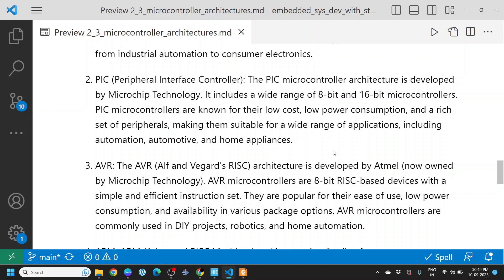AVR. The AVR, Alf and Vegard's RISC architecture, is developed by Atmel, now owned by Microchip Technology. AVR microcontrollers are 8-bit RISC-based devices with a simple and efficient instruction set. They are popular for their ease of use, low power consumption, and availability in various package options. AVR microcontrollers are commonly used in DIY projects, robotics, and home automation.